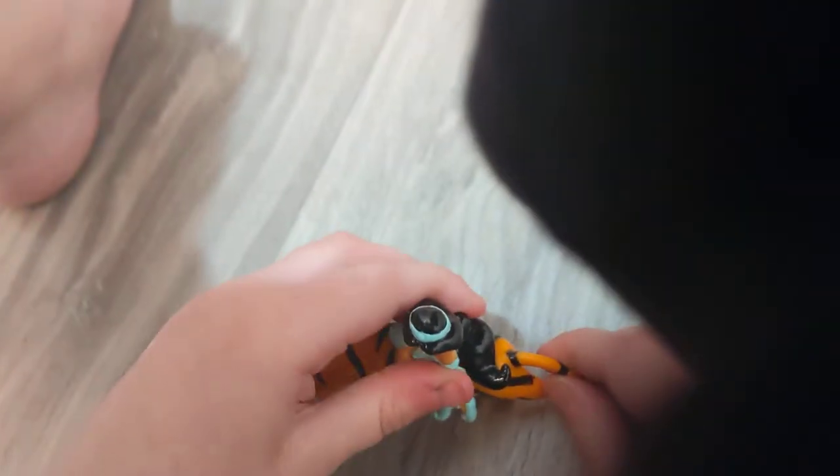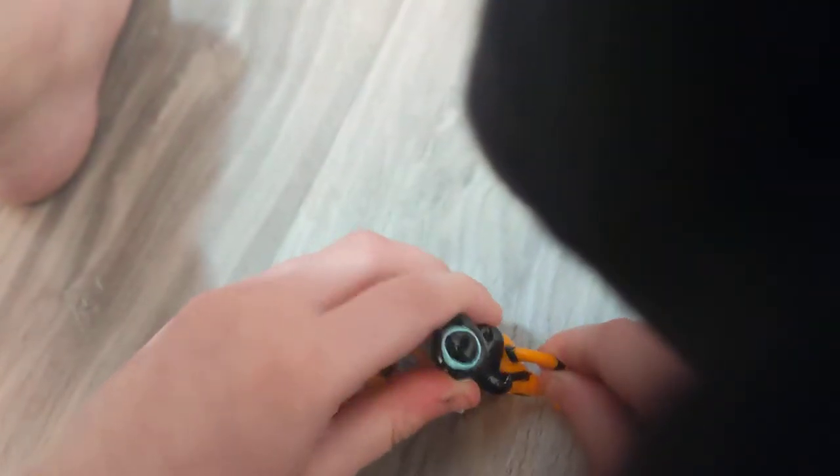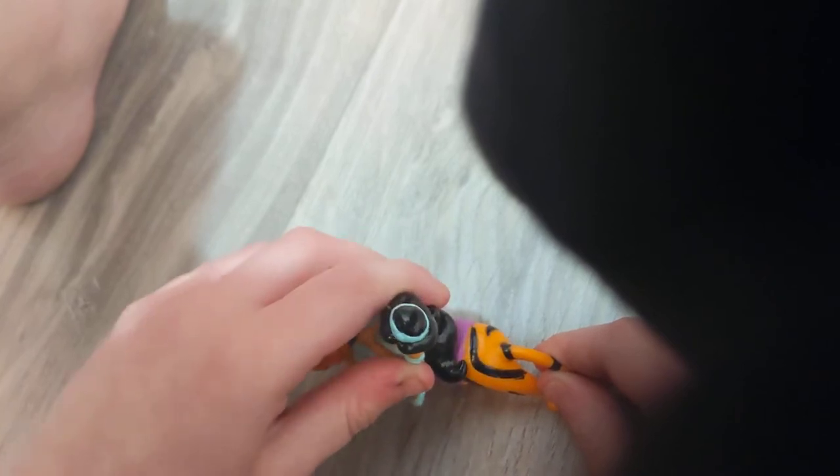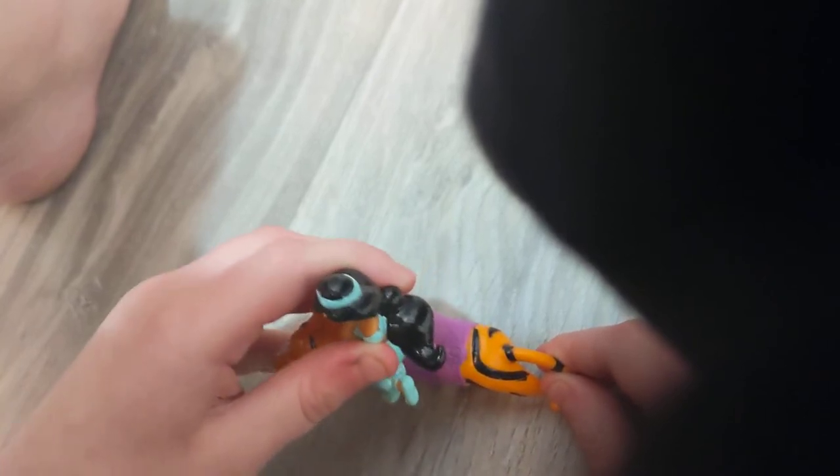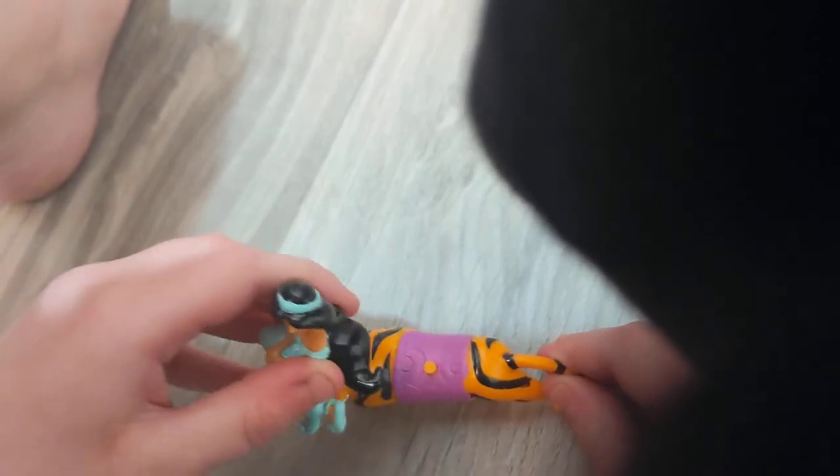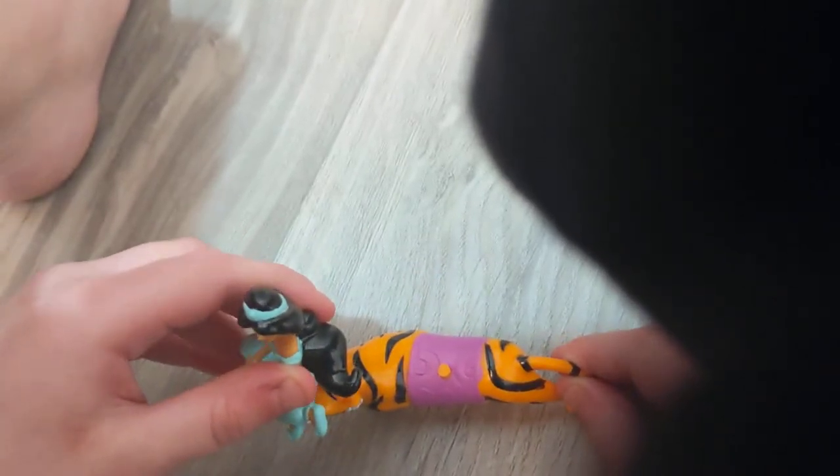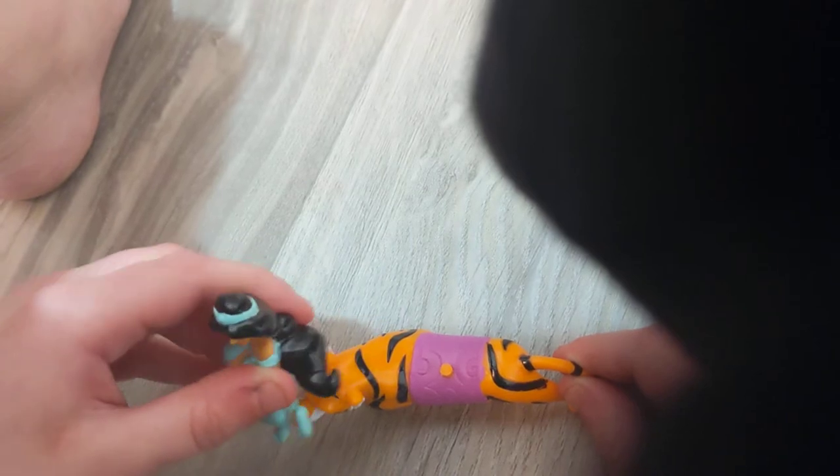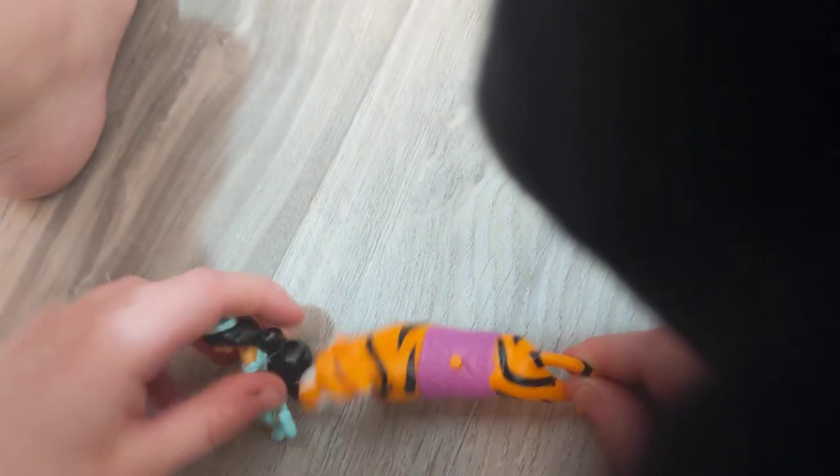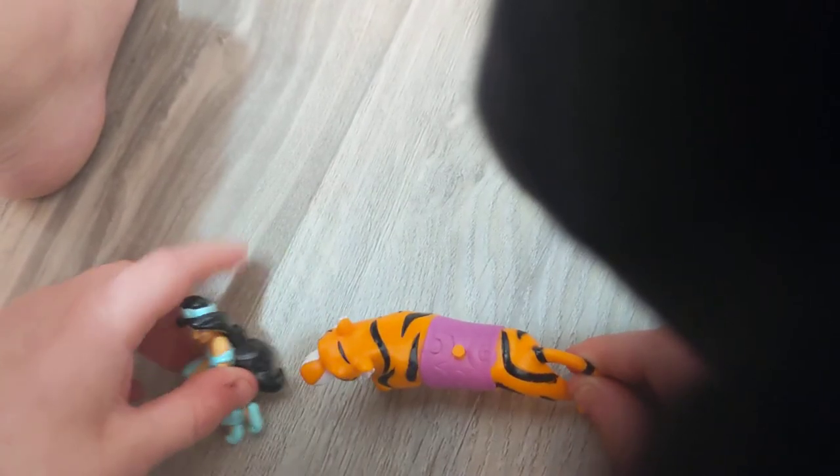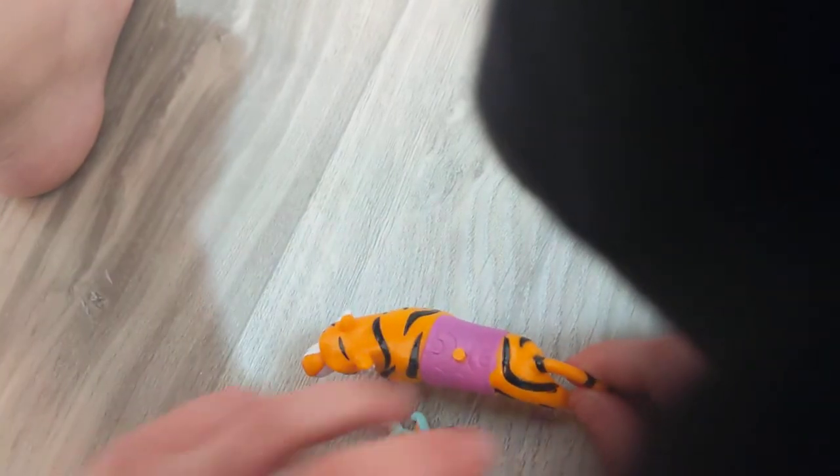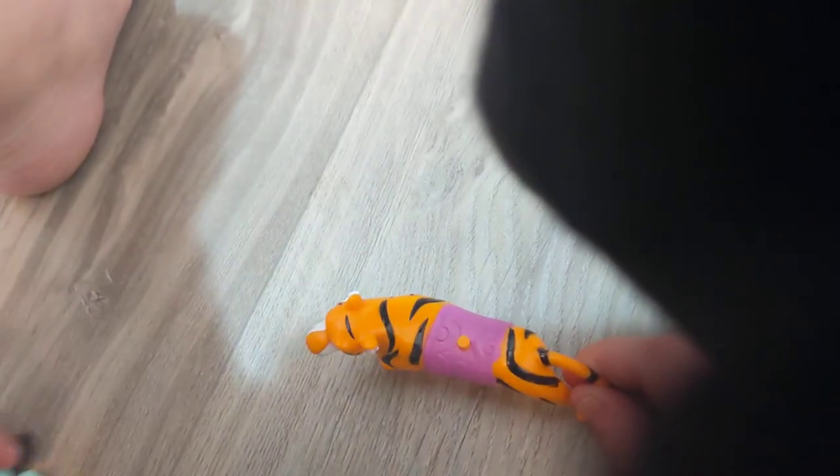And then wind up just like this, and let's see how long she rolls. Just like that.